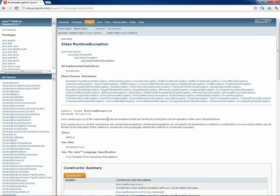RuntimeException is the superclass of exceptions that can be thrown during the normal operation of the Java virtual machine — these are the unchecked exceptions. We only have to create user-defined exceptions in special cases. Normally, there are dozens of exceptions built into Java that we can use for our programs.